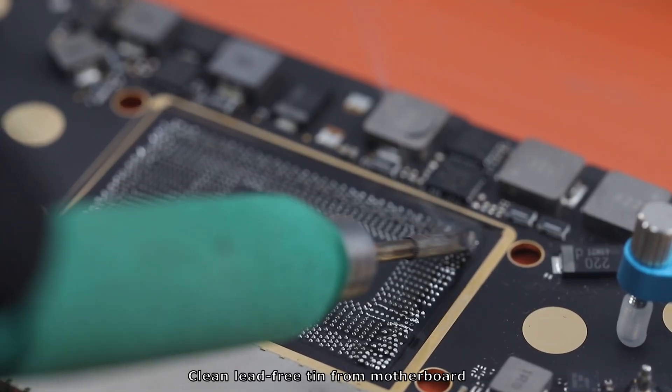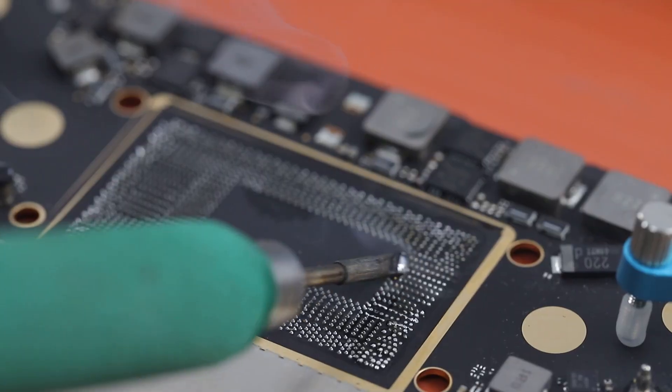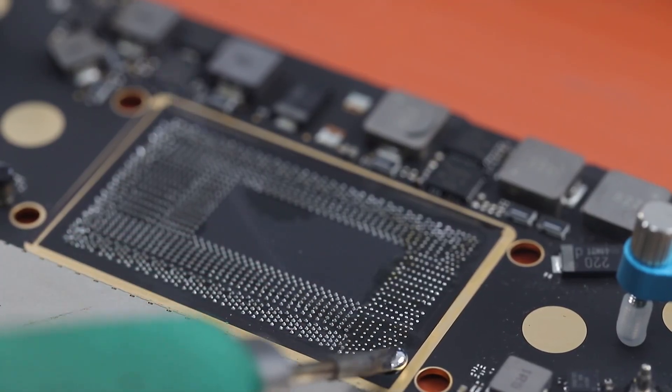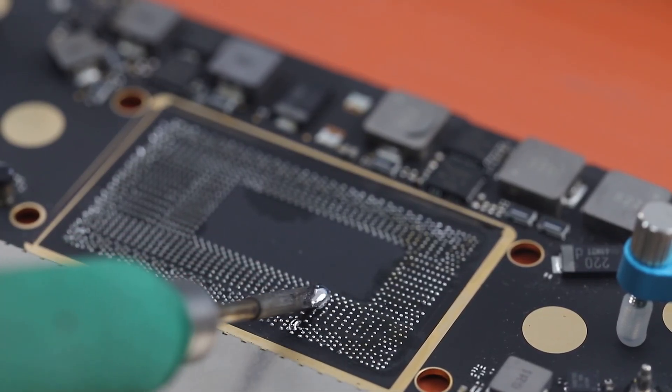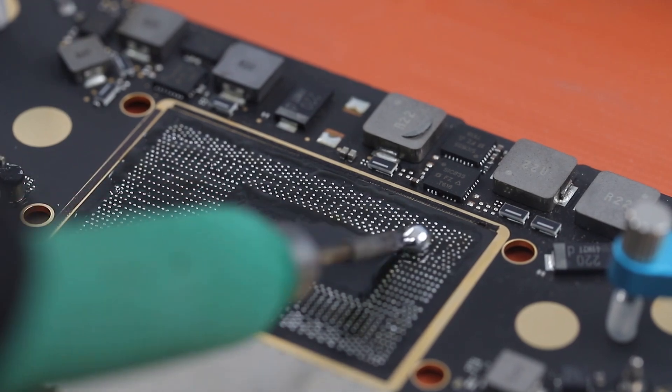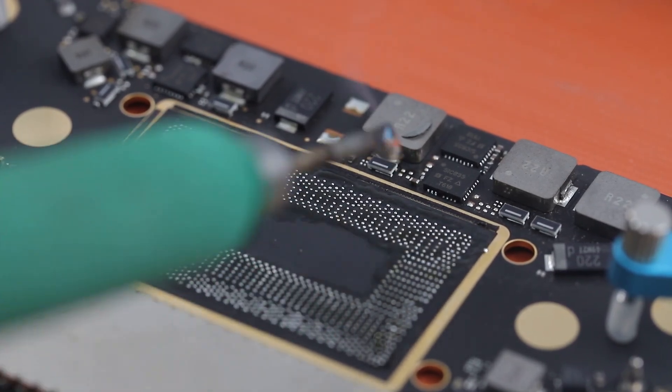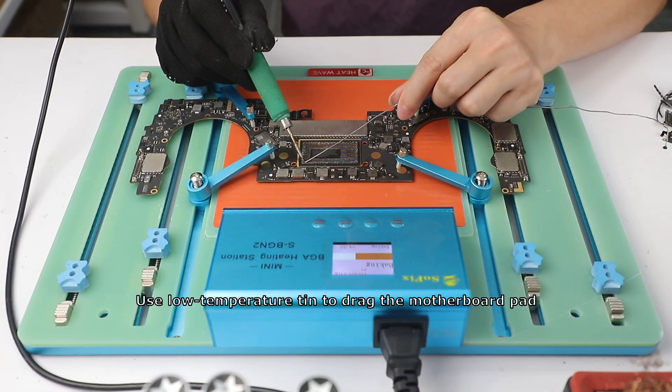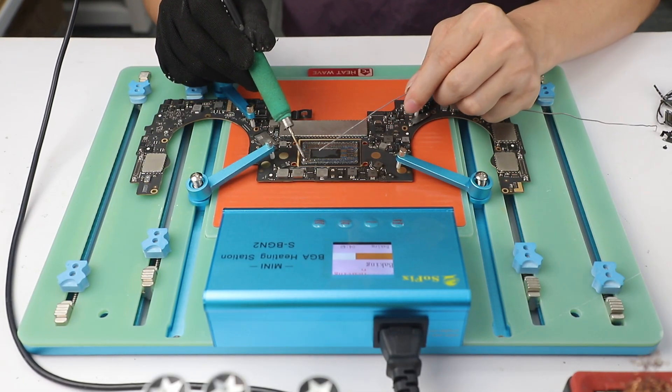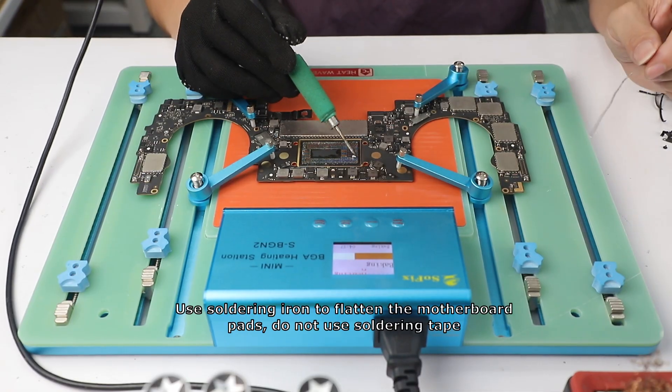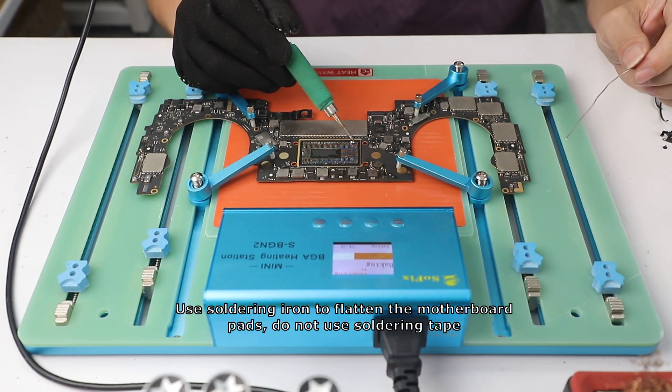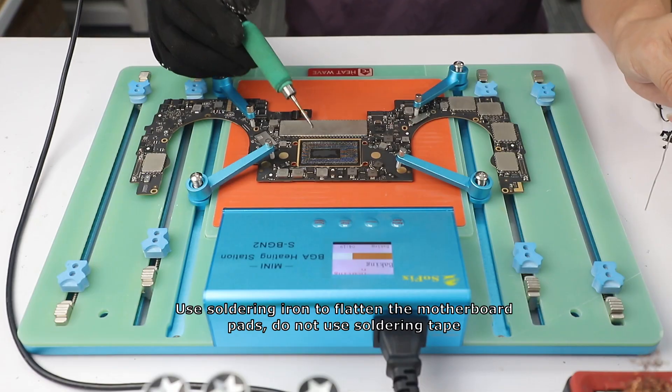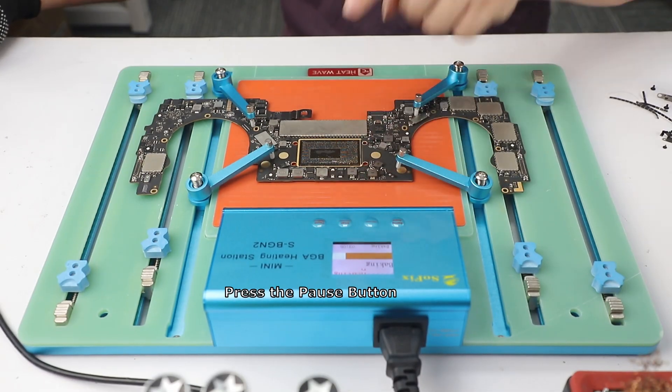Clean lead-free tin from motherboard. Use low temperature tin to drag the motherboard pad. Use soldering iron to flatten the motherboard pads. Do not use soldering tape. Press the pause button.